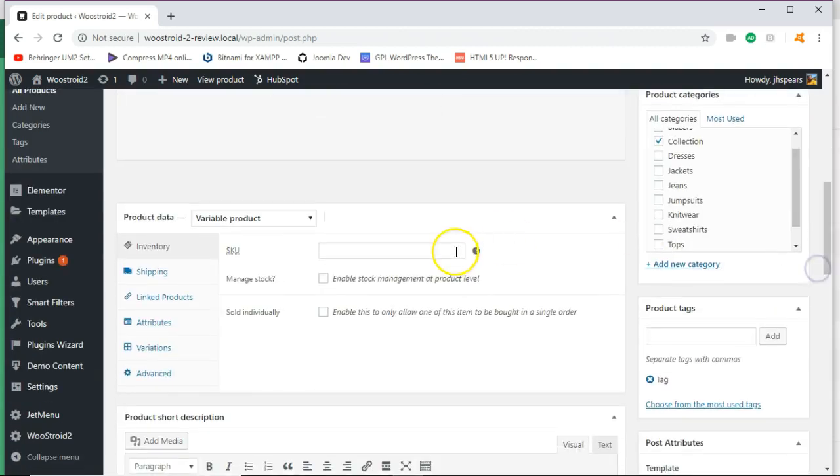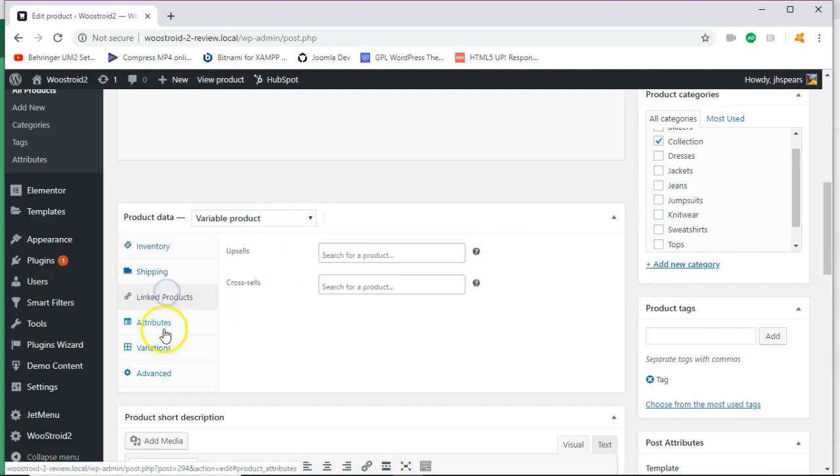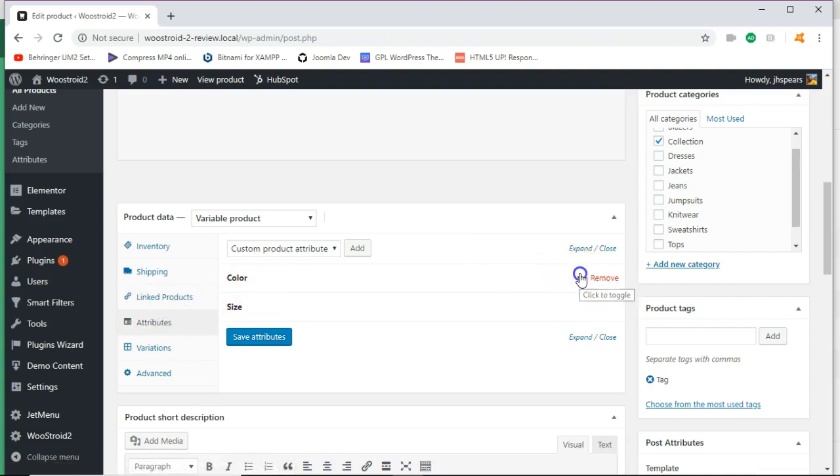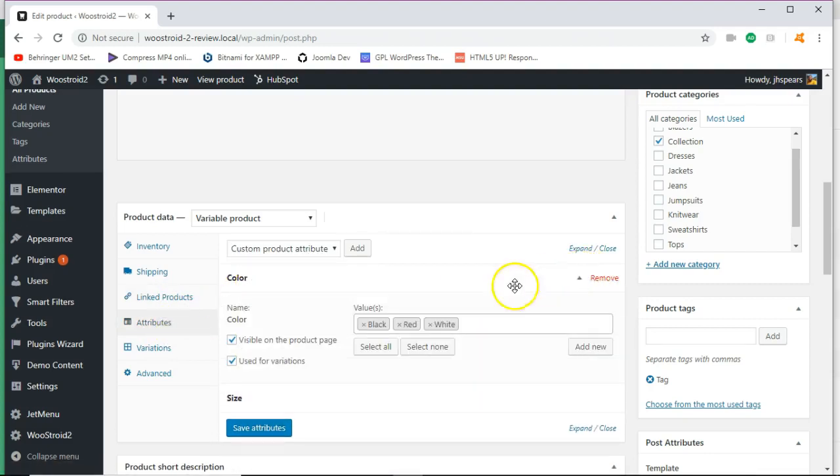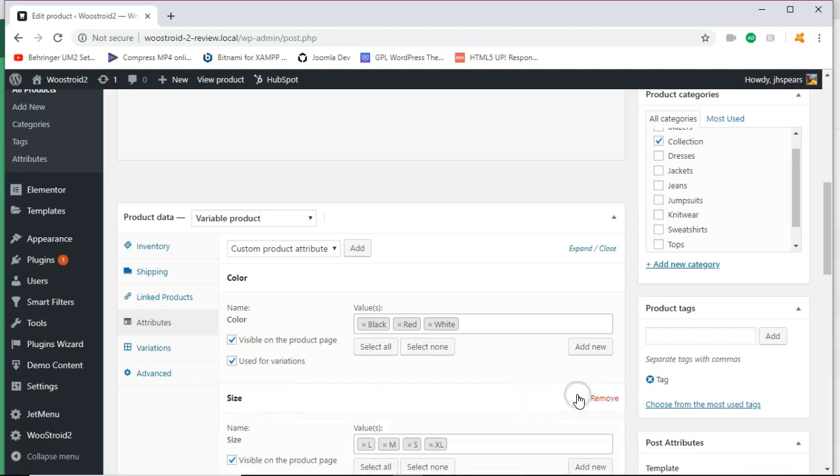But this is a variable product, meaning that you're wanting to have different attributes like a color and size. You want your user to be able to pick between black, red and white. And then for sizes, medium, large, extra large, I'll expand that so you can see that as well.